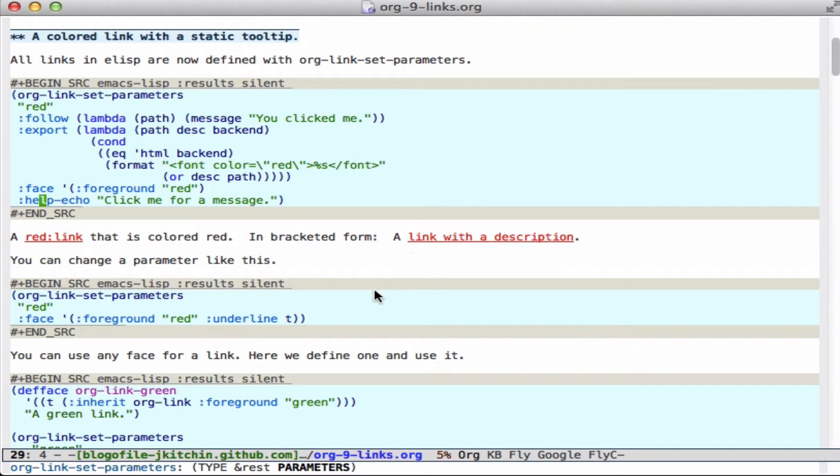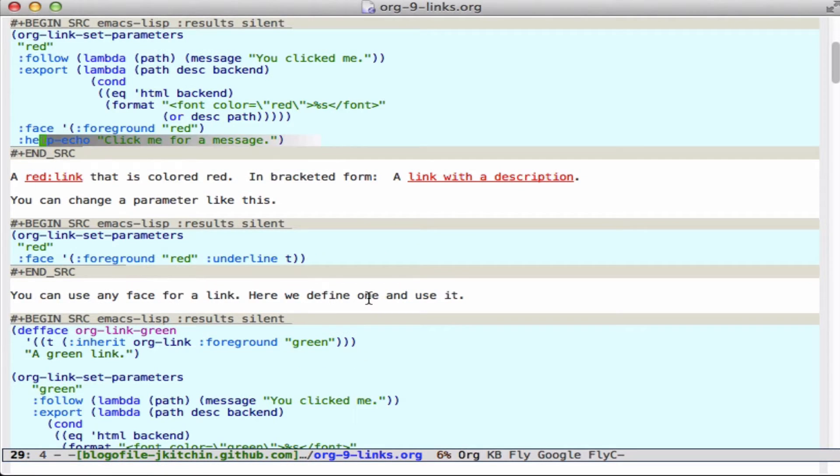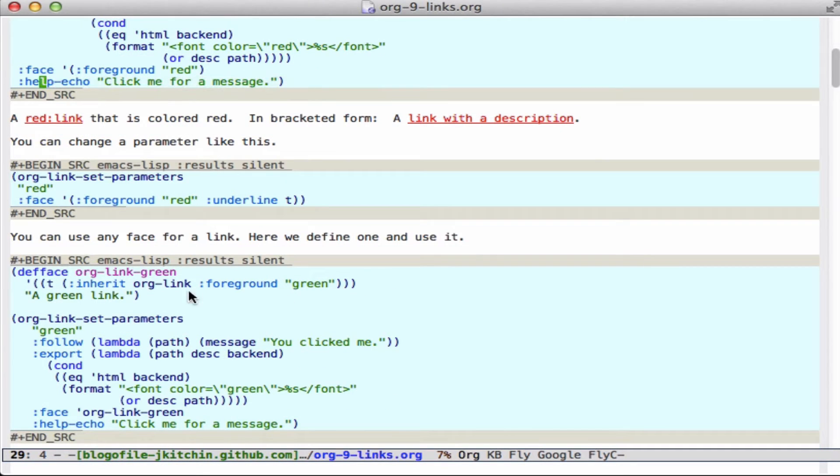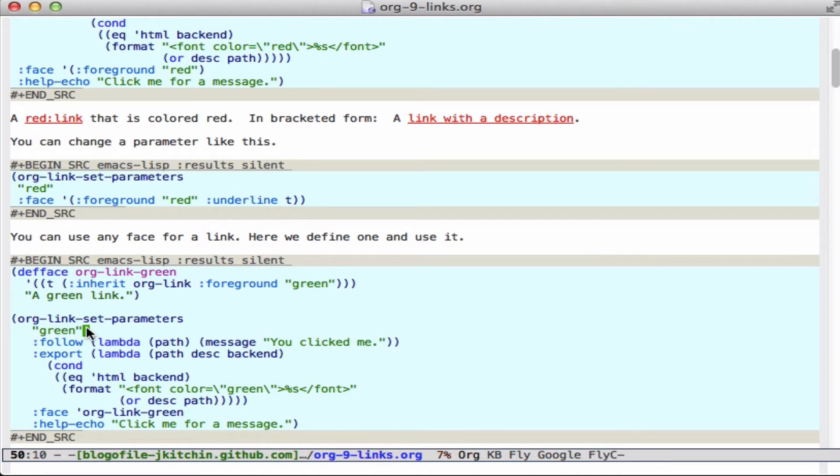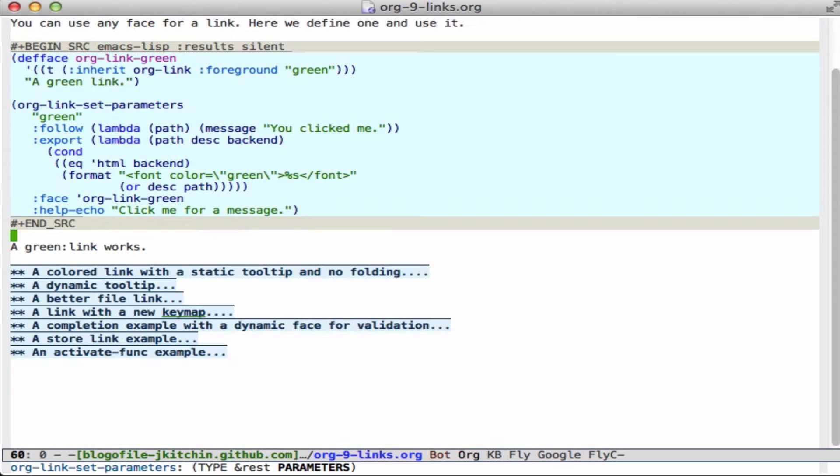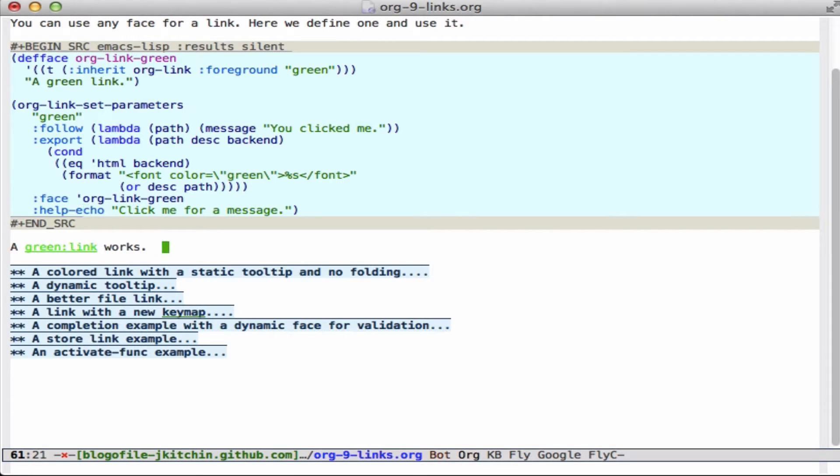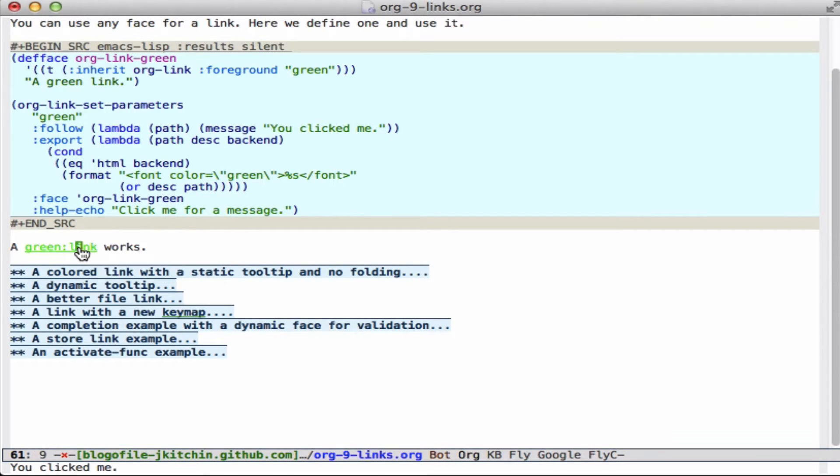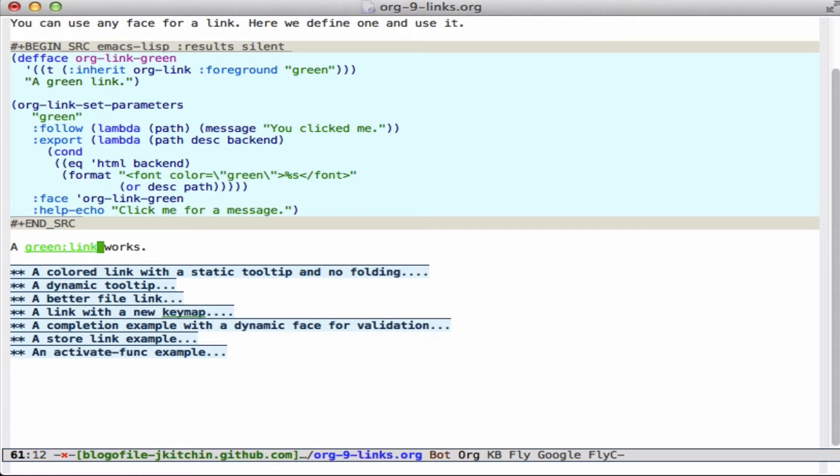So you can use other faces as well. If you like to define your own faces, you can of course define an org-link-green face that's going to be inheriting from org-link but be green in color. And then we can set a new link called green. And down here we use the face for that. And that leads to... well, let's run it. And now when this font locks, you'll see that this has clicked me for a message, and if I click on it, you see down here that you clicked on me. So that's one of the new features - links can have different colors and it's easy to get them.